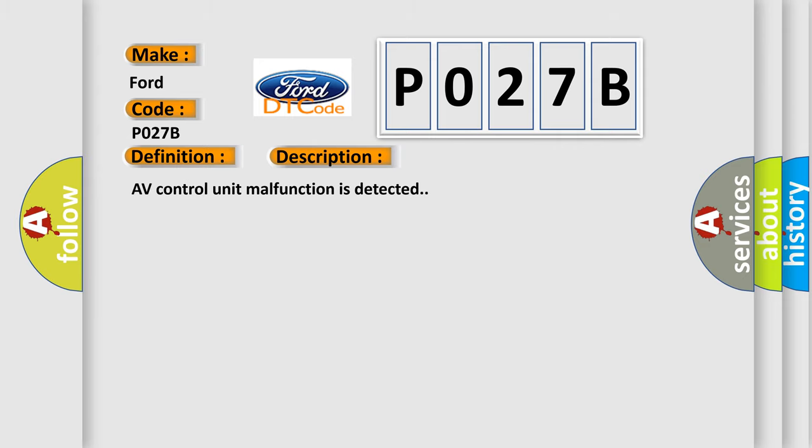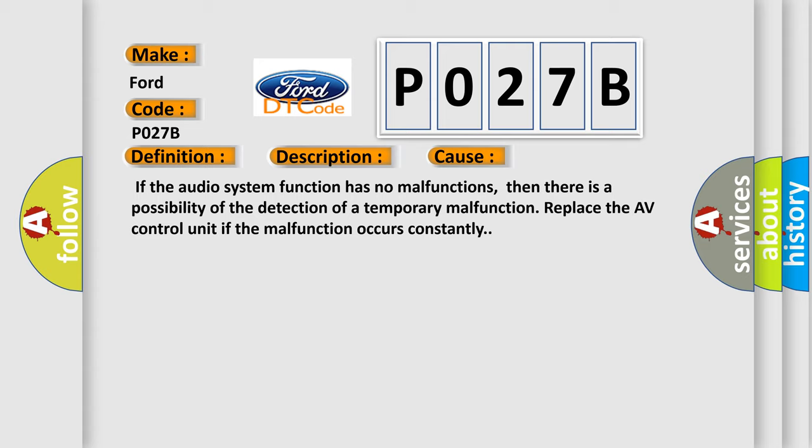This diagnostic error occurs most often in these cases: If the audio system function has no malfunctions, then there is a possibility of the detection of a temporary malfunction. Replace the AV control unit if the malfunction occurs constantly.